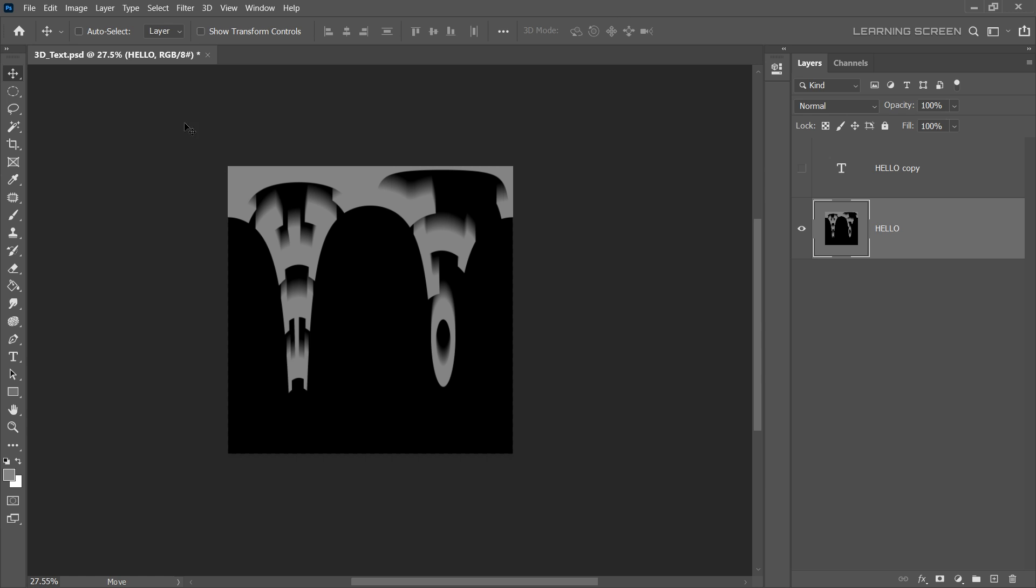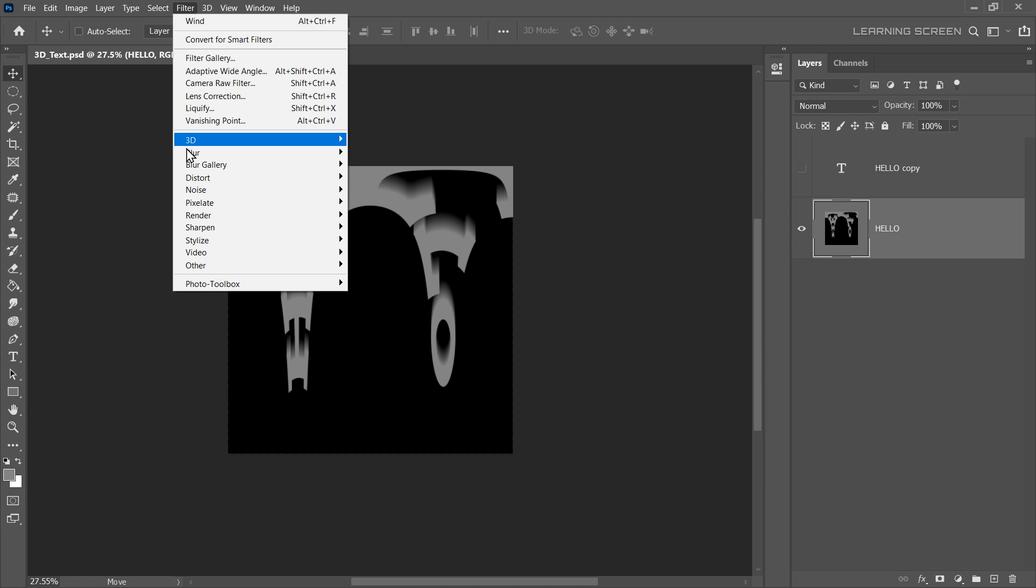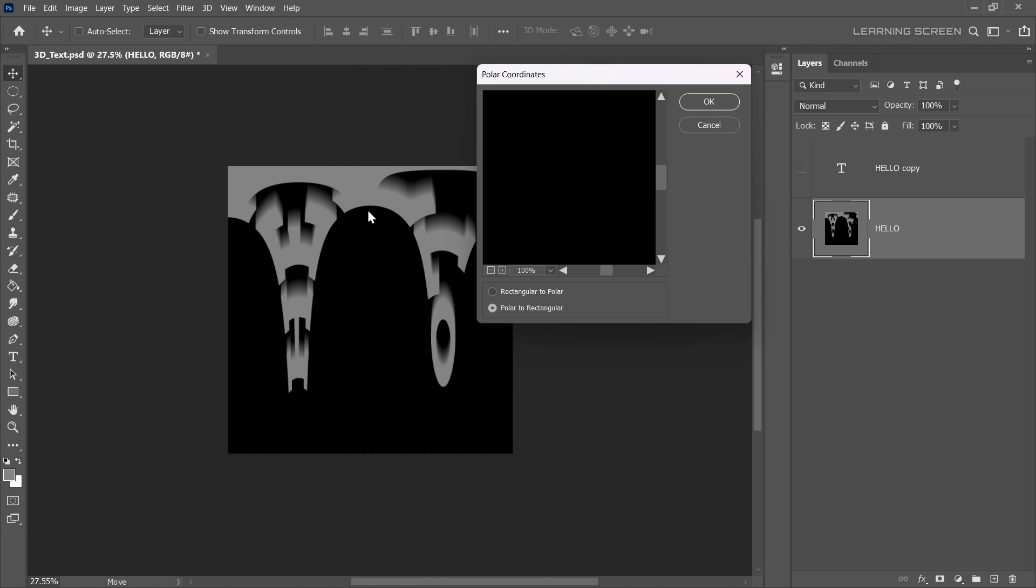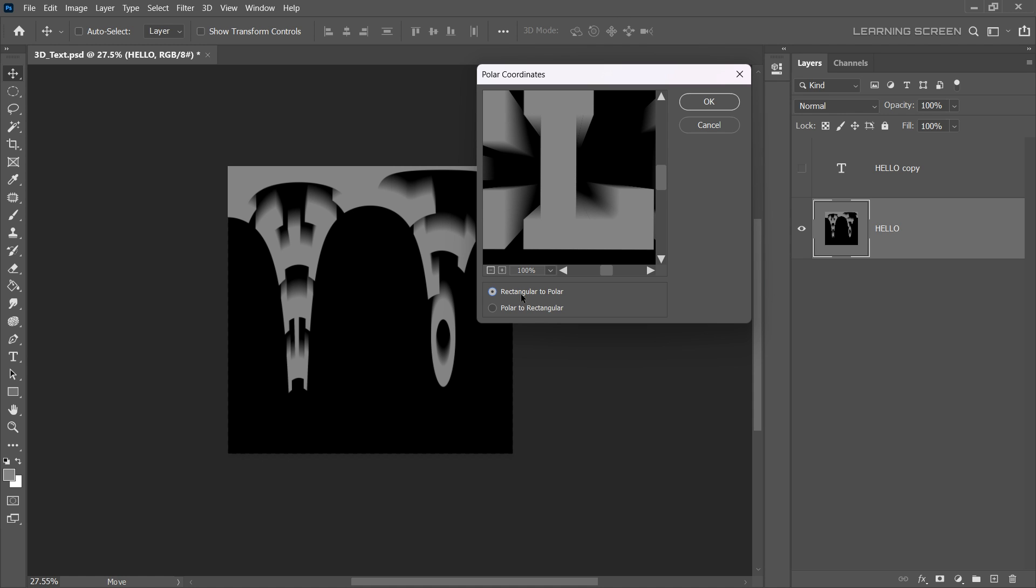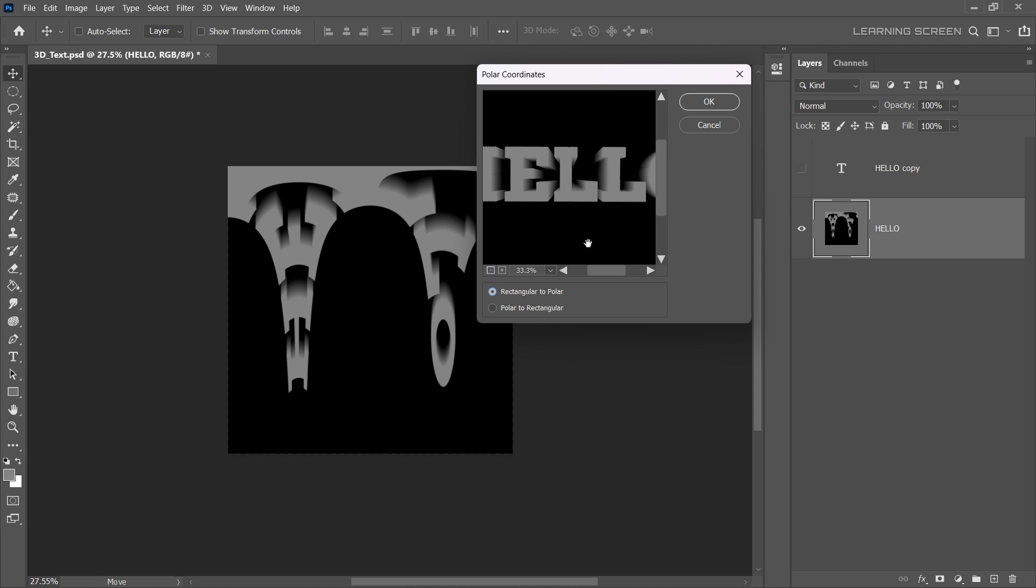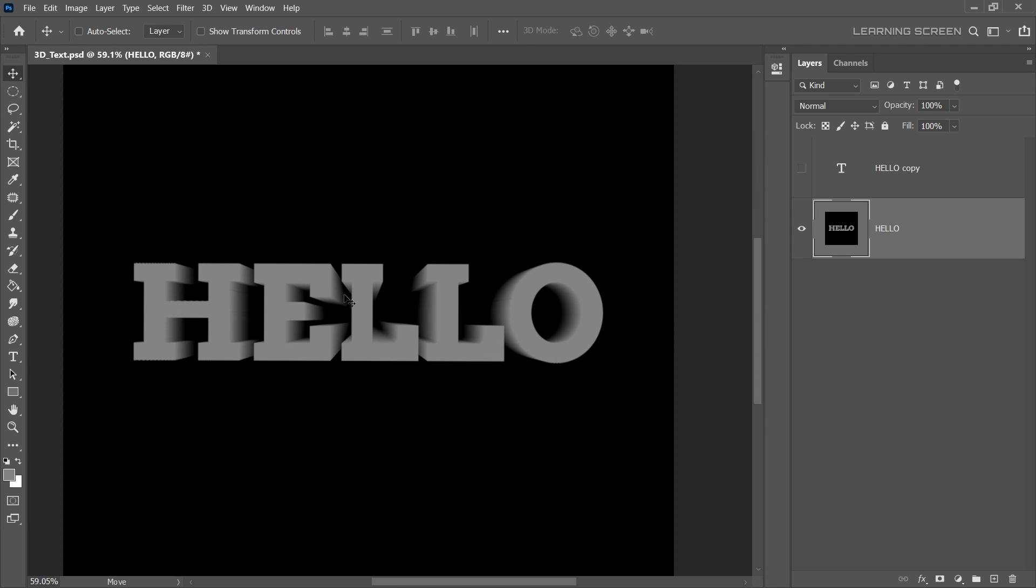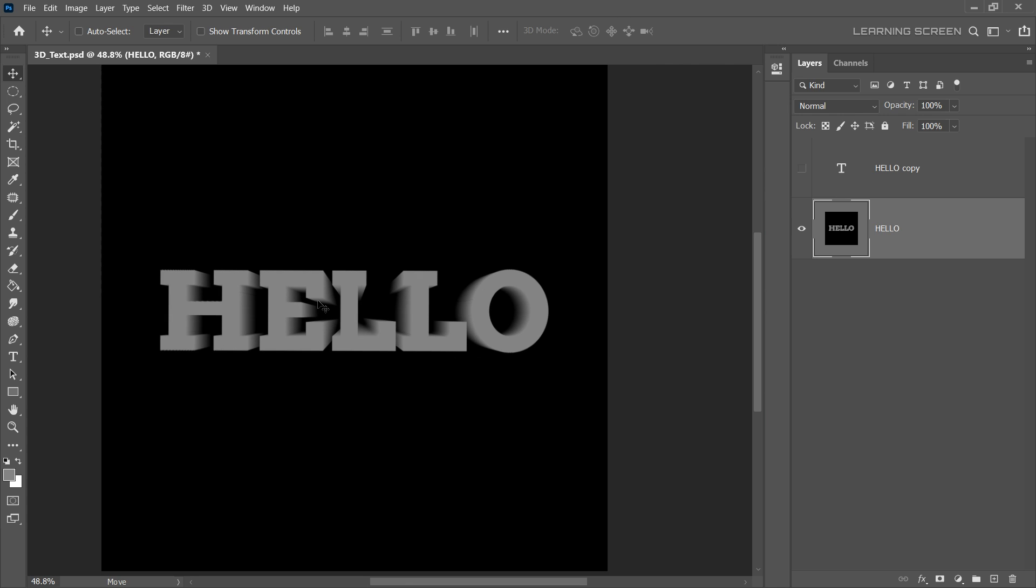Now, return to the Filter menu, go to Distort, and select Polar Coordinates once again. But this time, choose Rectangular to Polar option. Nice! We have successfully created the 3D extruded depth.